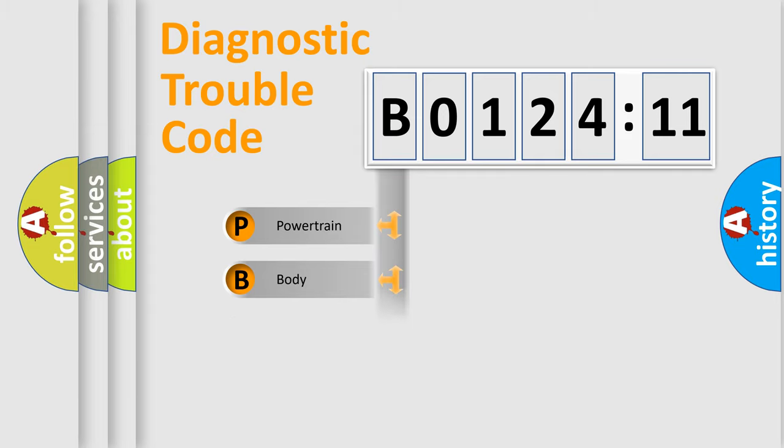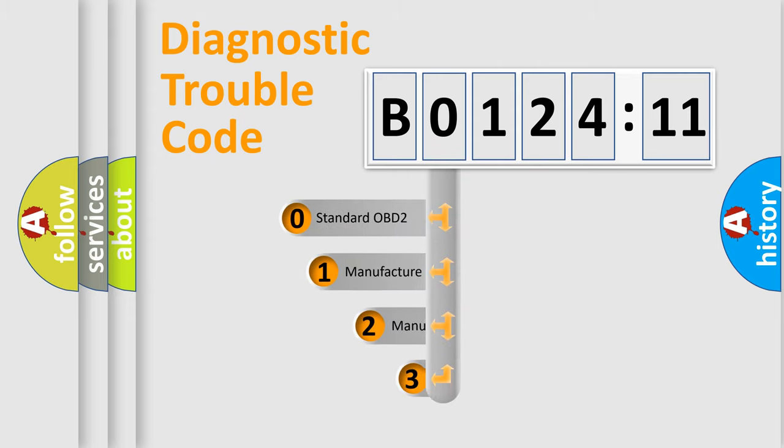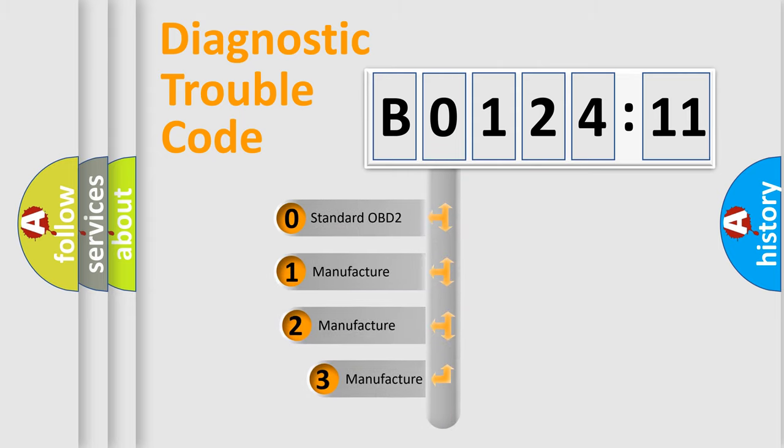Powertrain, Body, Chassis, Network. This distribution is defined in the first character code.